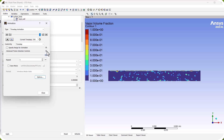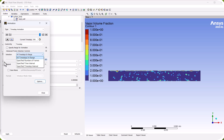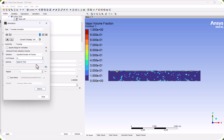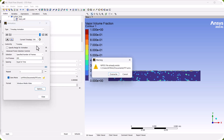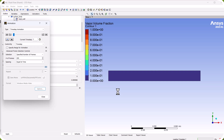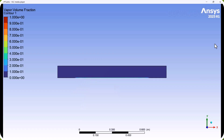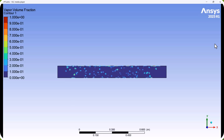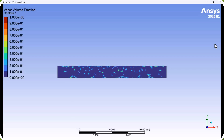We set a specified number of frames to 200 and save the movie. We check the animation of the water vapor volume fraction over time. We can see the vapor rises upward because the density of the vapor is lower than that of the liquid.